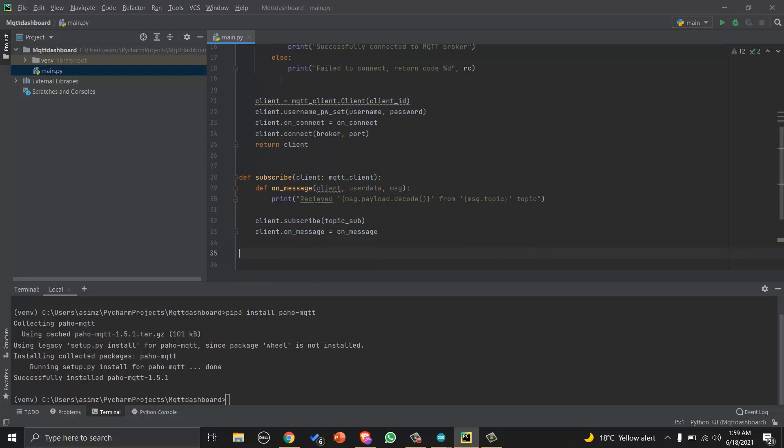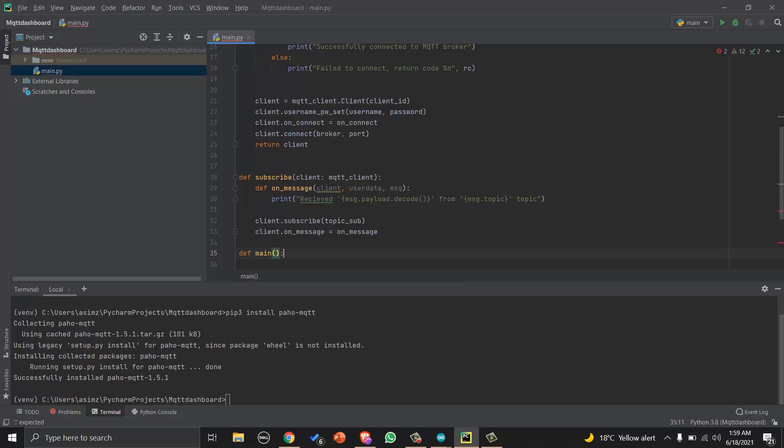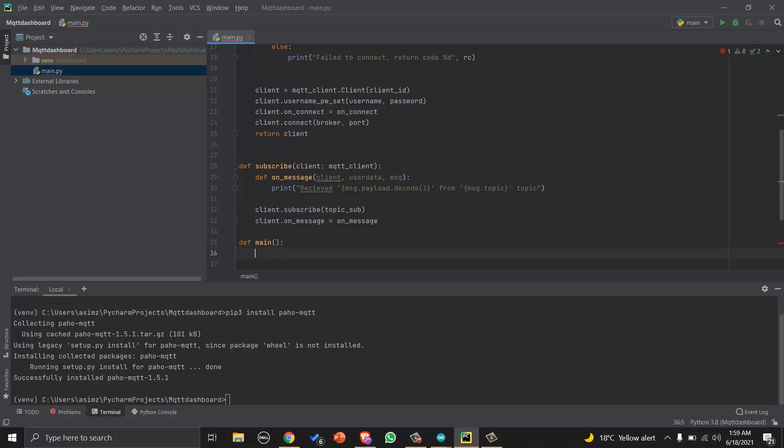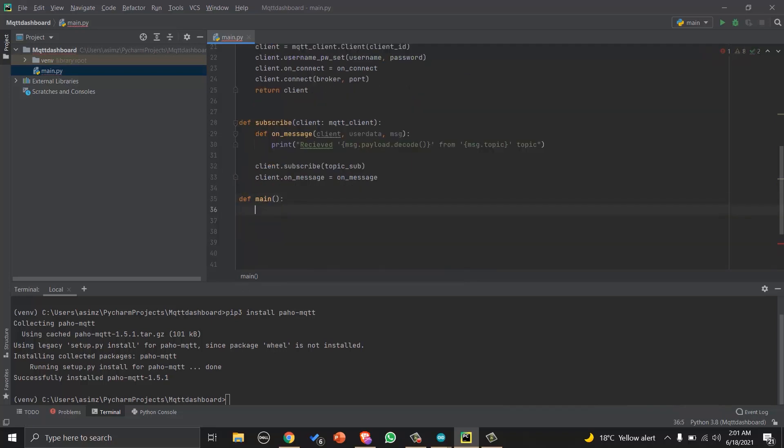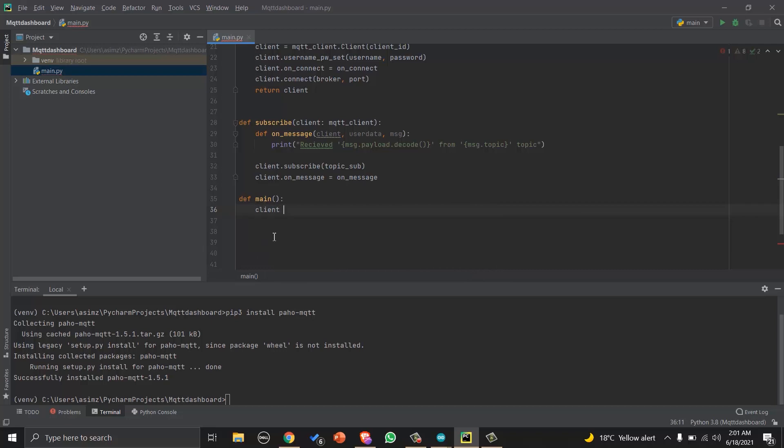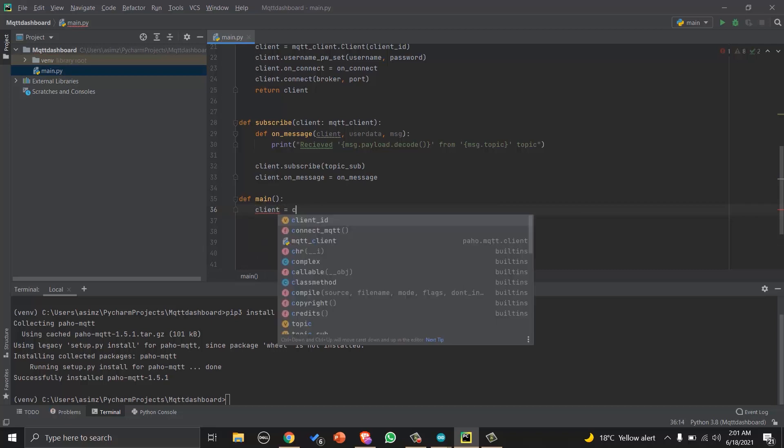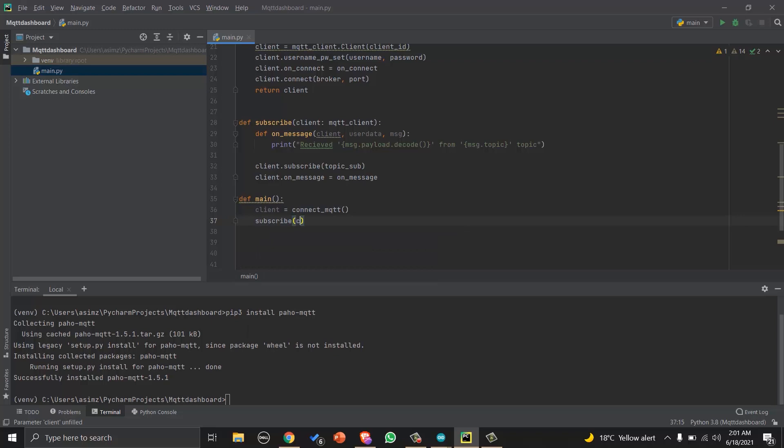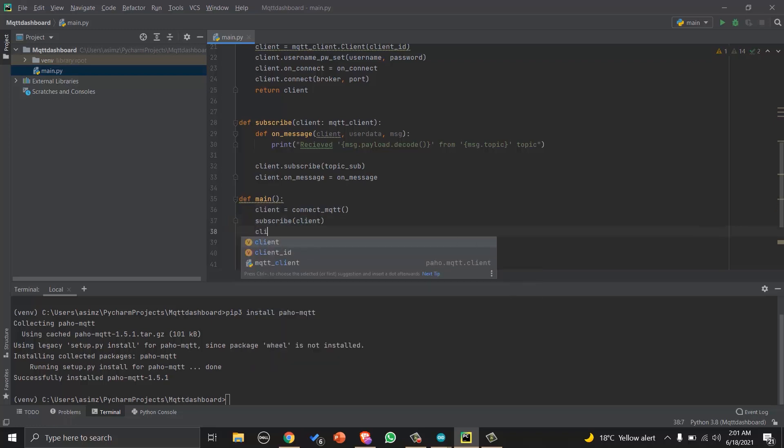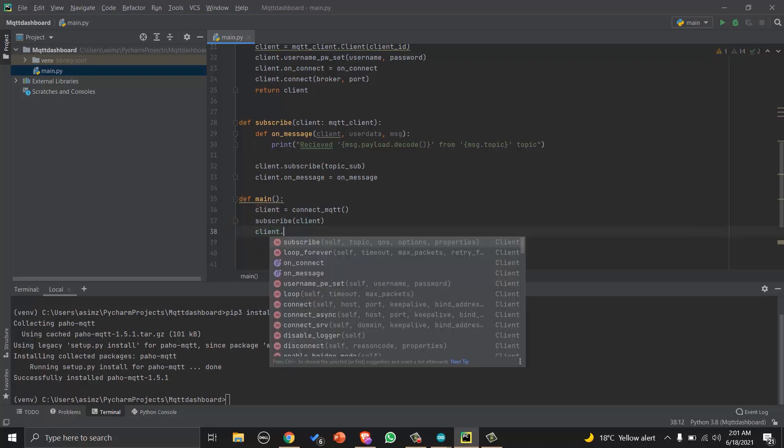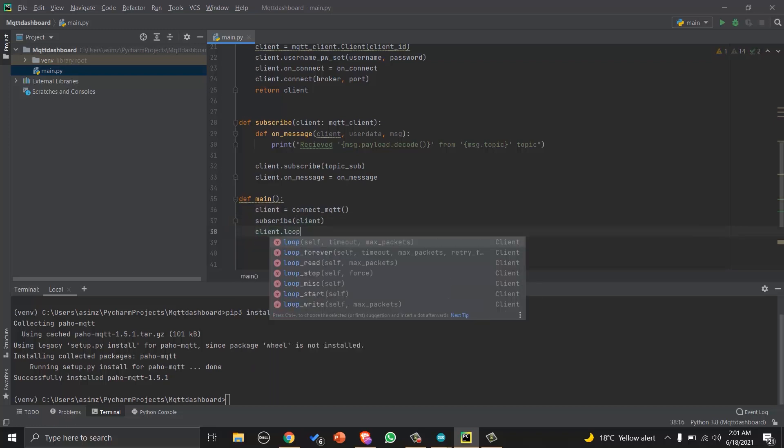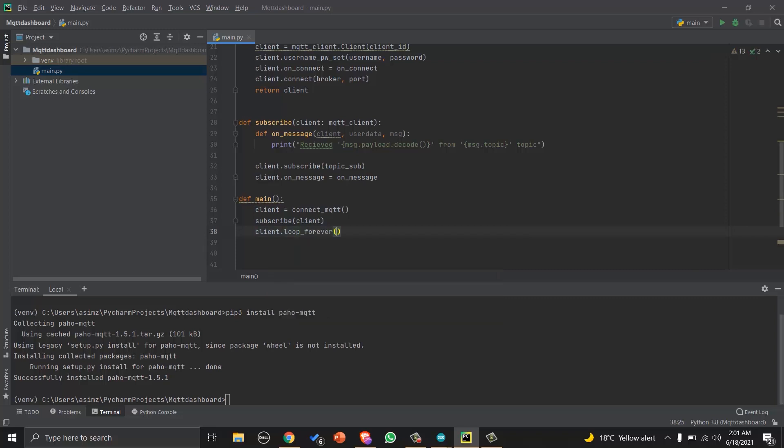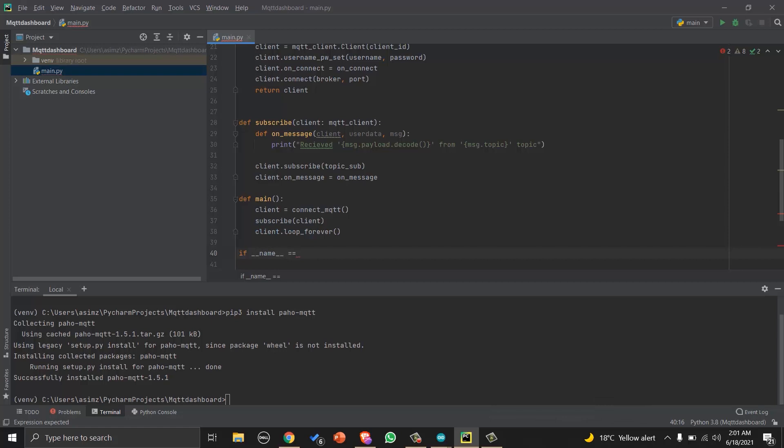Then we will create a main function in which we will create a connection by calling connect-mqtt function which we created, and then calling the subscribe function so we can subscribe to our topic. Then we will write a command for loop so that MQTT can work in a loop.